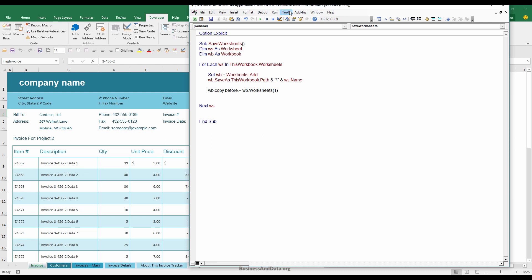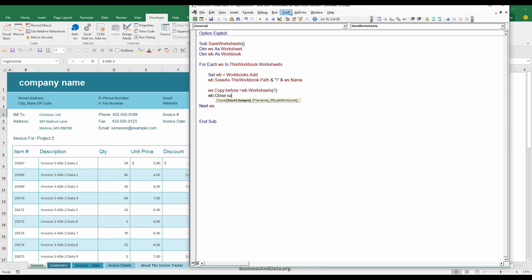And this should be ws not wb. And once you're finished, you want to close the workbook. wb.close and save change set to true. And now that's it.